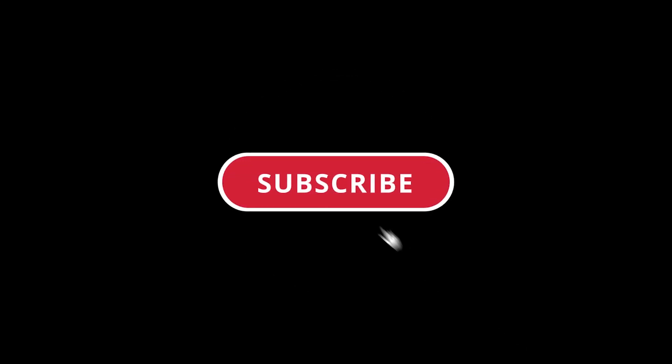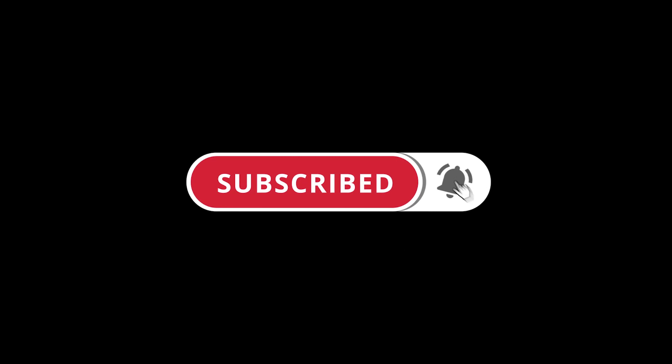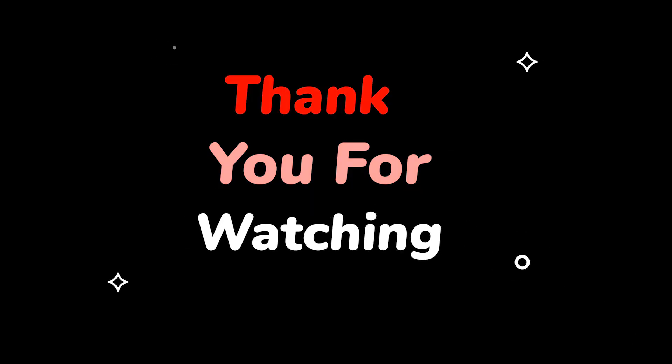Please do not forget to like this video. Make sure to subscribe to this channel for more upcoming tech support videos. Thank you for watching.